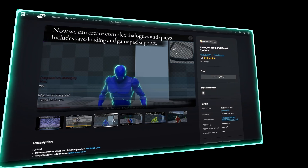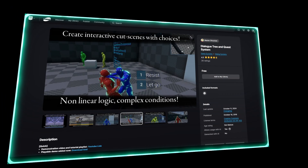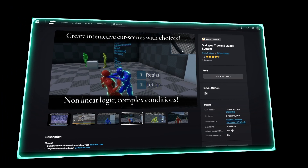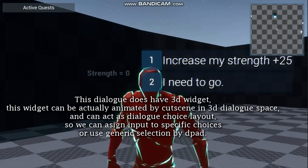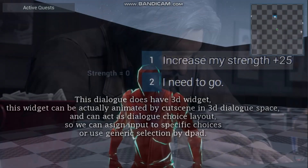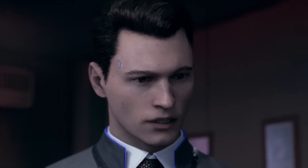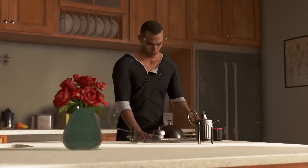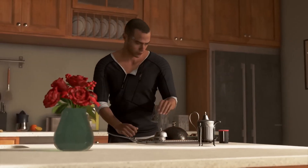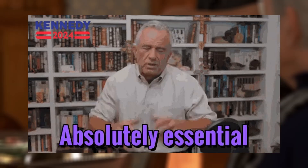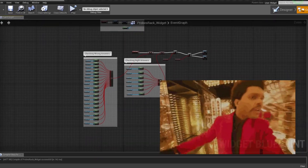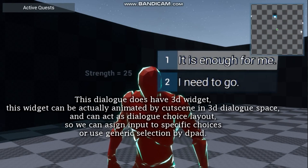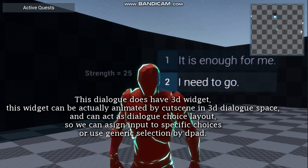Next up is Dialogue Tree and Quest System. If your game is about player choices shaping the story — think Detroit Become Human-style branching narratives — this asset is basically essential, because you can't just check for each dialogue if the player has taken it or not. It goes beyond basic dialogue.